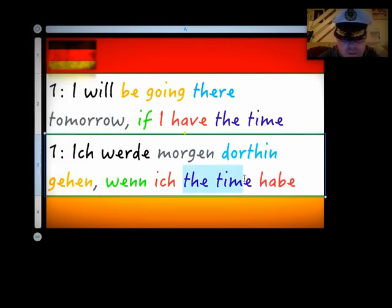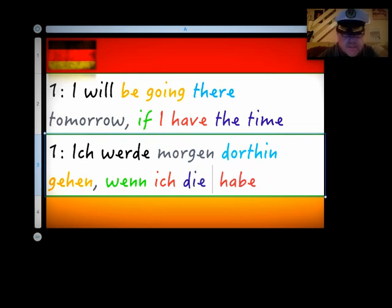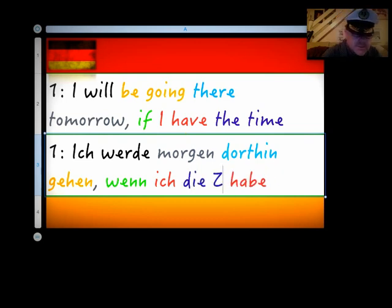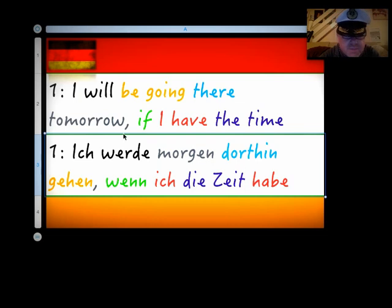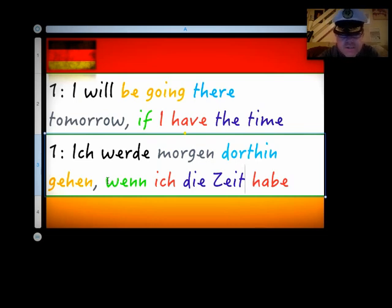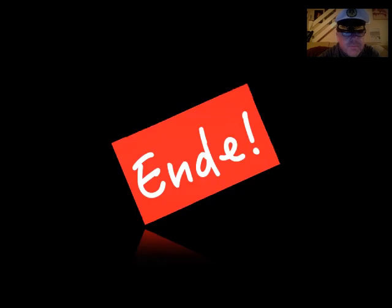There we have it. The time. 'Die Zeit.' So, our answer: 'Ich werde morgen dorthin gehen, wenn ich die Zeit habe.' Ende. Und Tschüss.